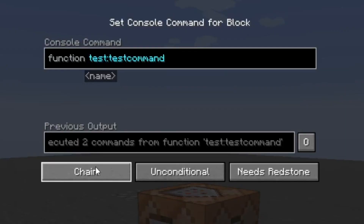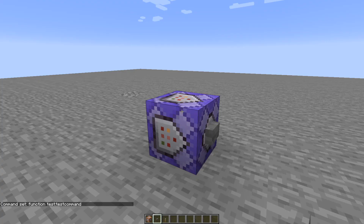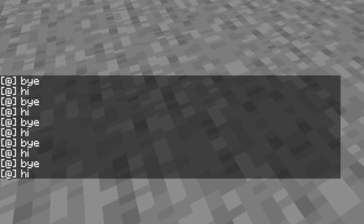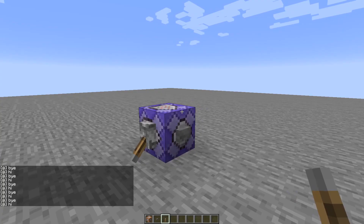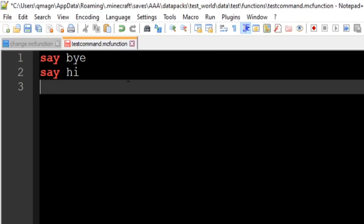If we change this to a repeating command block and put a lever on it, you can see it repeats those commands about 20 times a second. Now, one last thing to cover is the game output screen I had you enable in the launcher — it shows errors with your functions. Let's go to Notepad++ and make a typo — anything Minecraft doesn't recognize.